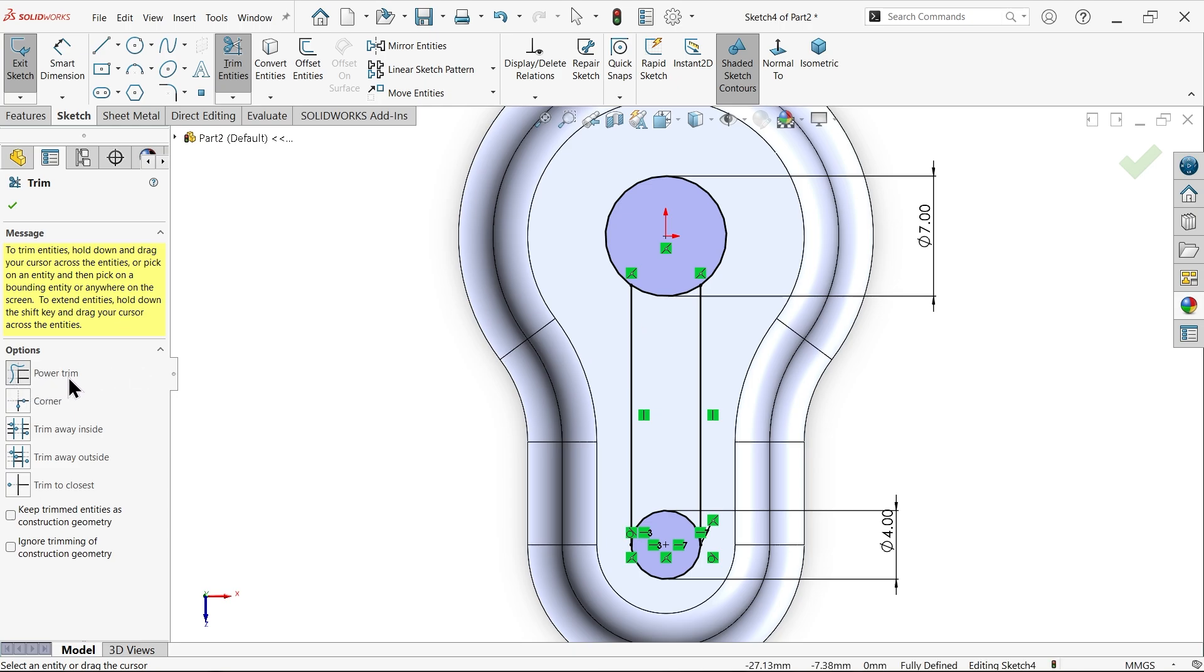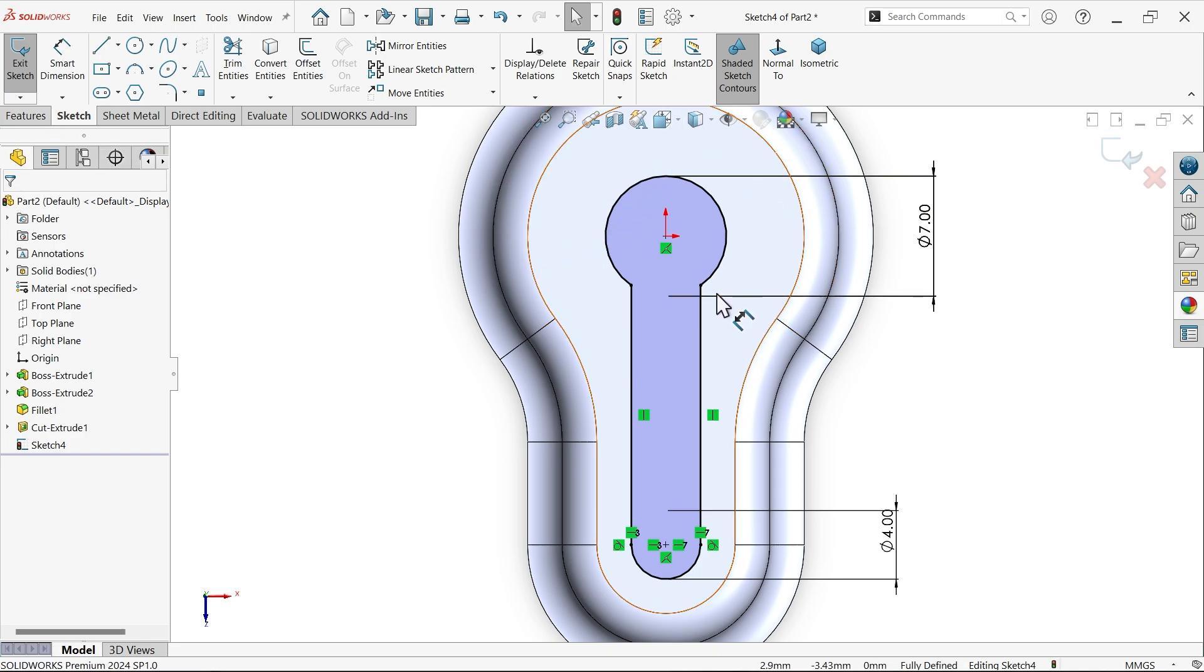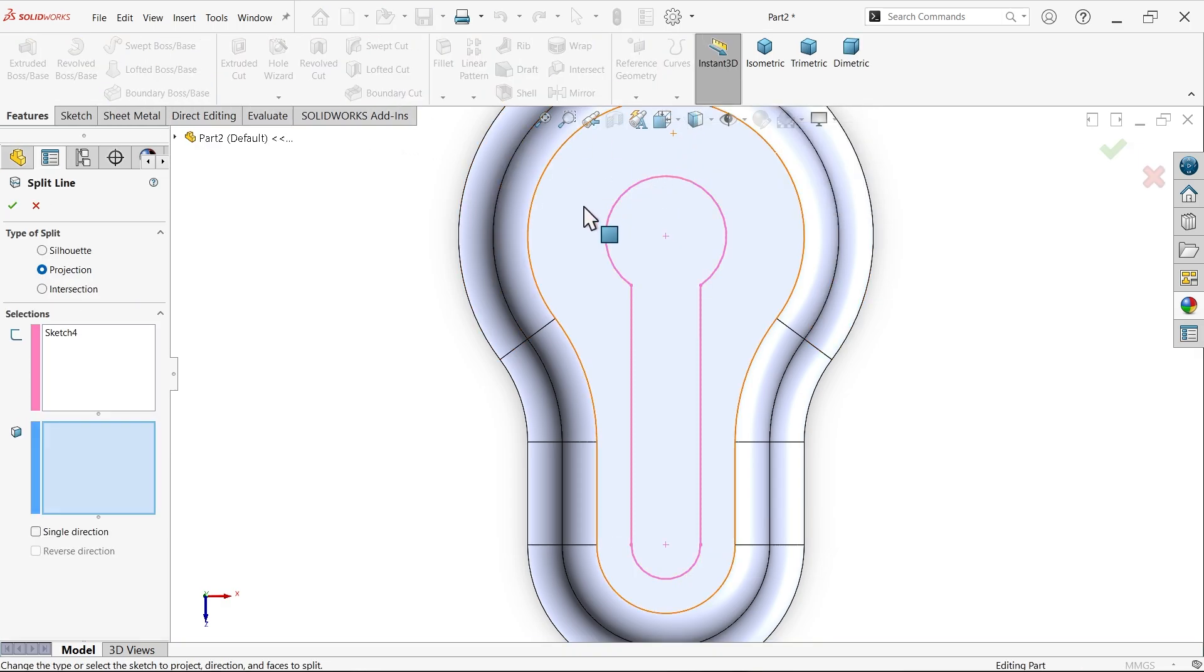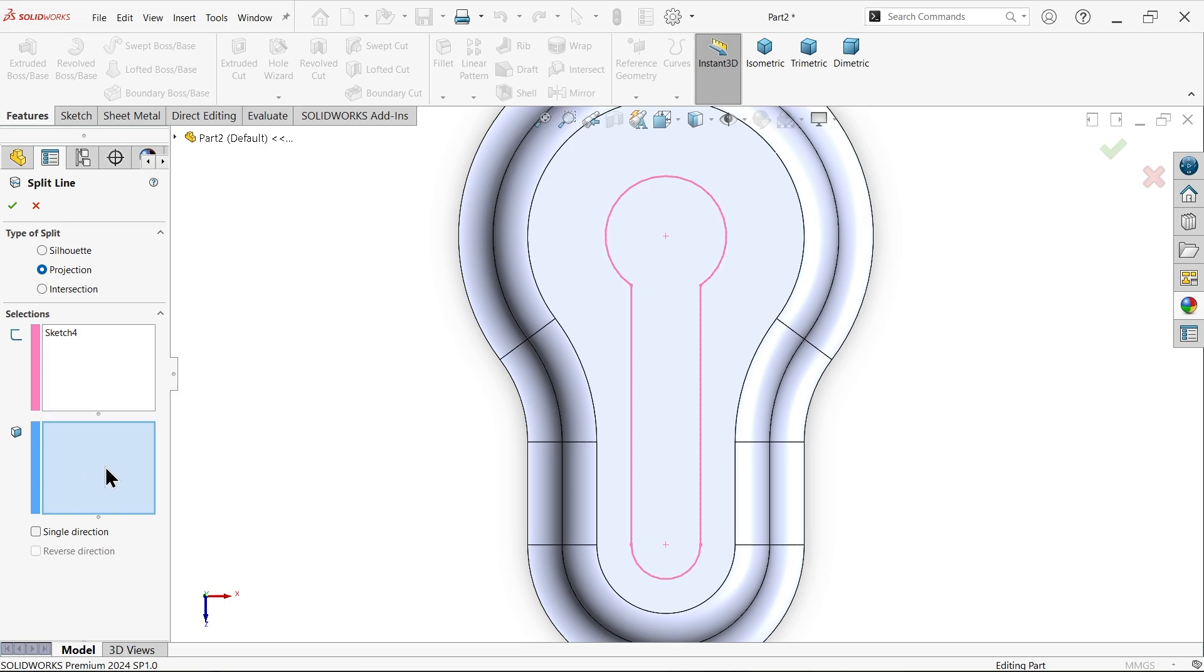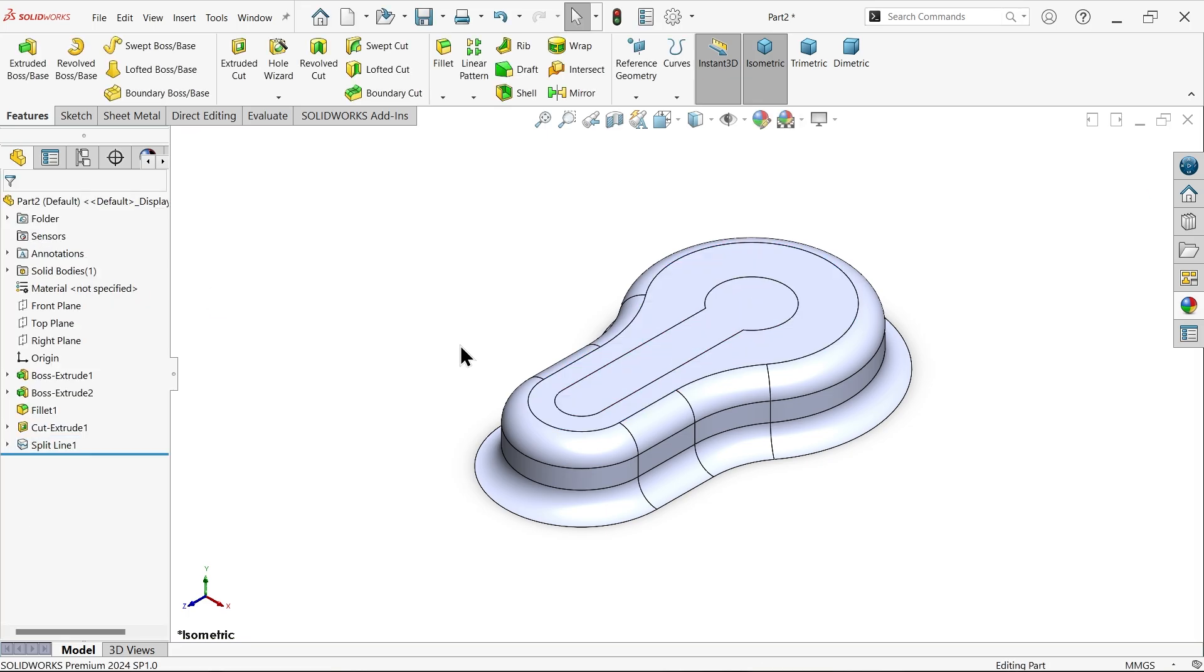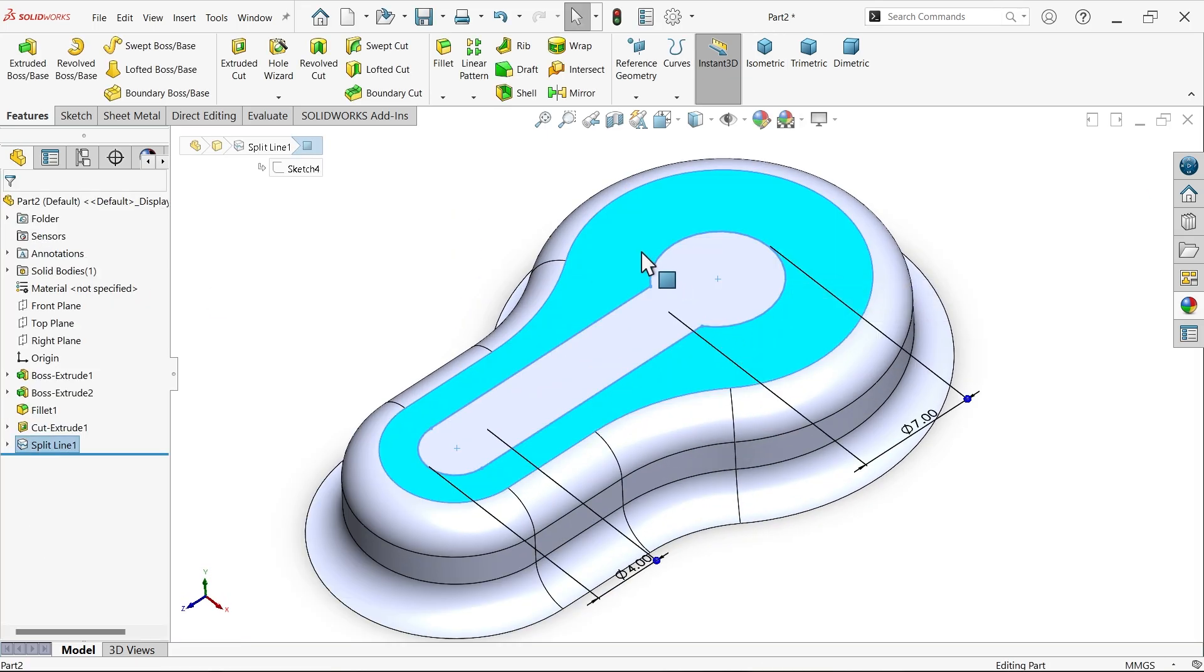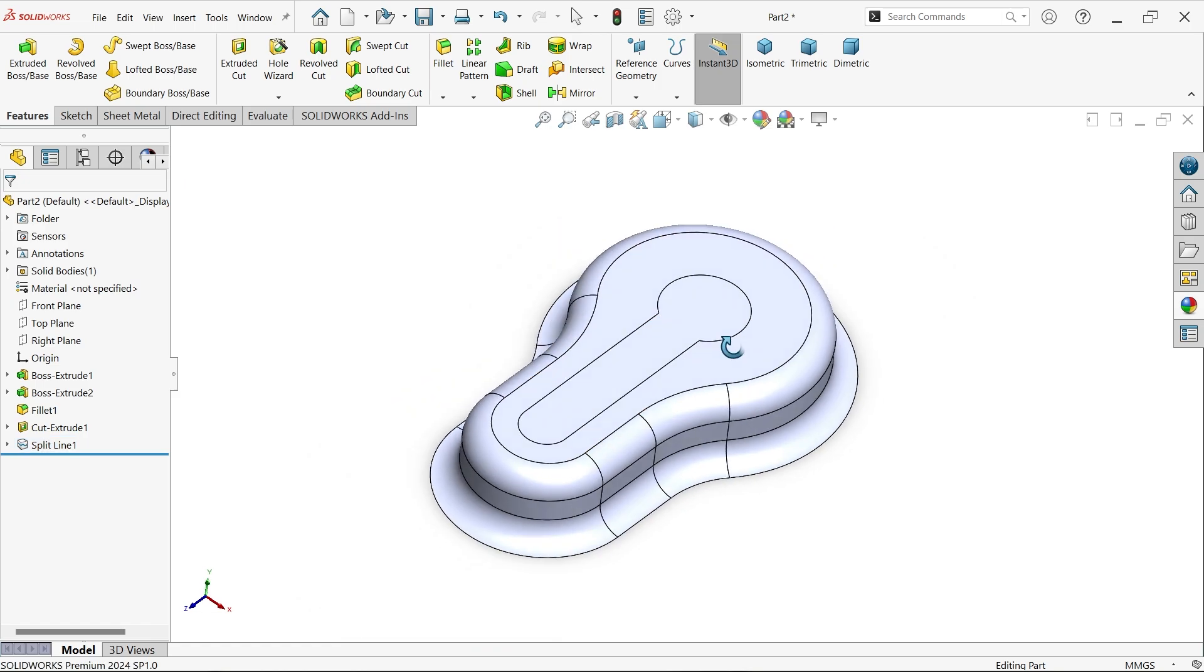Now I'm going to use trim entity - press and hold left mouse. Make sure we selected power trim and trim this. I want to make an impression or projection on this face, so exit and choose split face. I want to project this line on this face - sketch is already selected, projection, and choose the face. Now we have two different faces because of the split command tool.